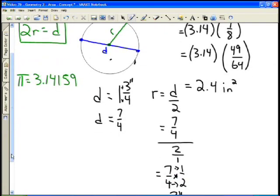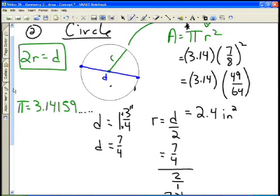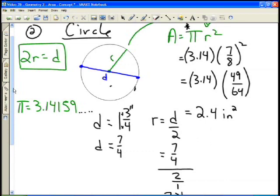Just to point out: if I had used the pi button on my calculator, which carries many more decimal places, my area would have been two point four zero five inches squared. So you can see the decimal place would be slightly different. Whether you use three point one four or the pi button, your numbers might be off by just a little bit, and that's okay.